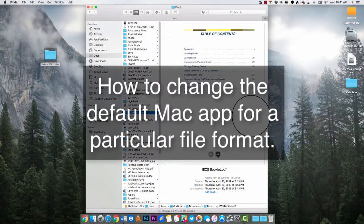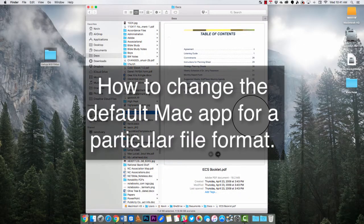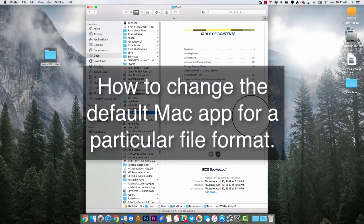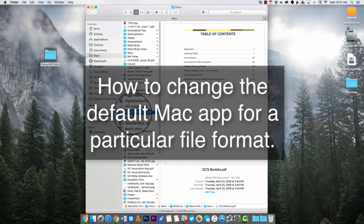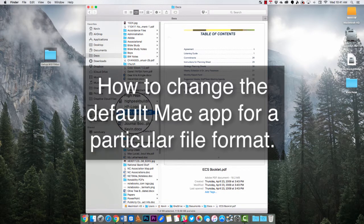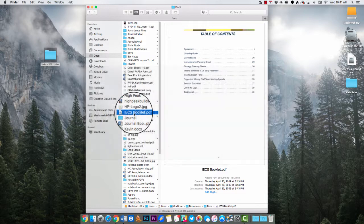Hi, Kevin Purcell for Notebooks.com and I want to show you how to change the default file format or the default app for a specific file format.